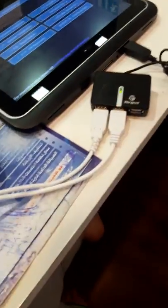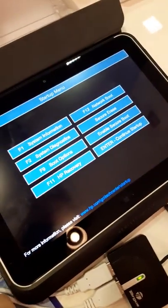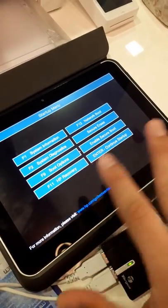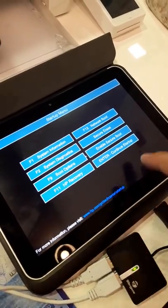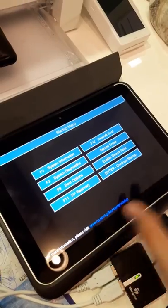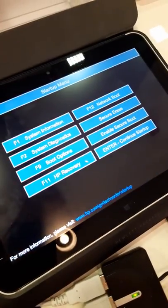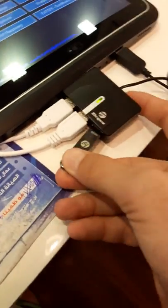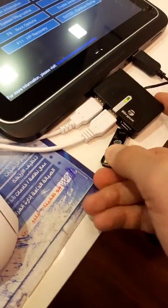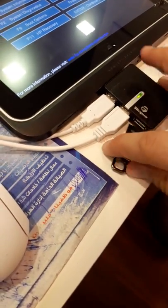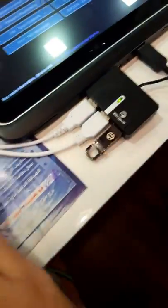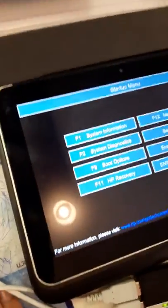Here we go guys, I connected the USB through the connector. Now we can see the mouse is working, because sometimes the touch is not working. In my case the touch is working, but some people lost the BIOS so they cannot click on the touch, so they can use the mouse also. And here I am going to connect the USB.